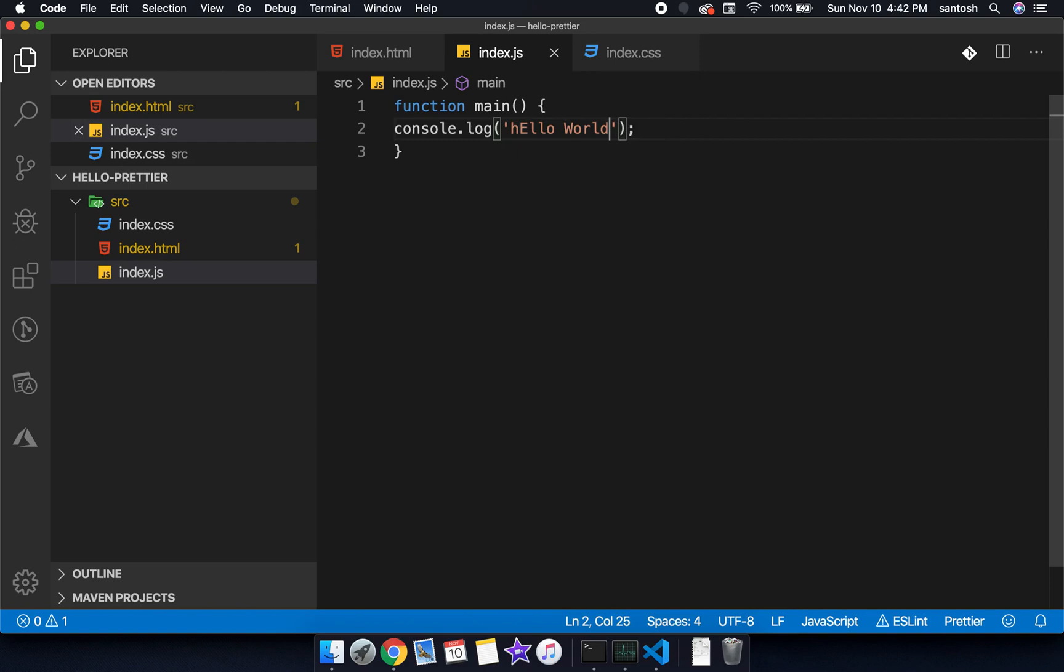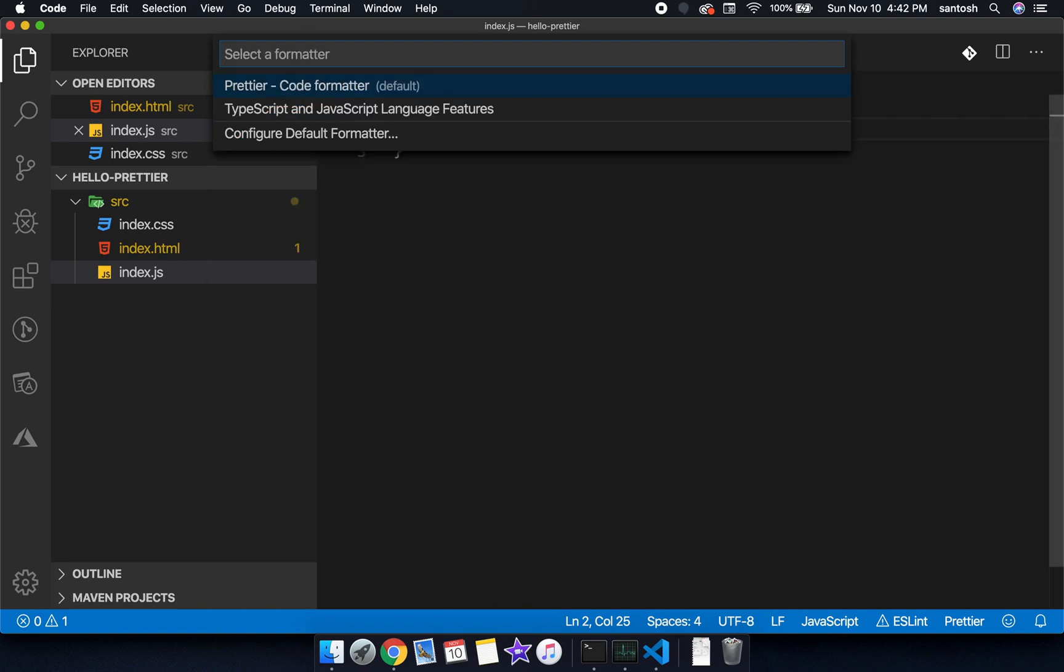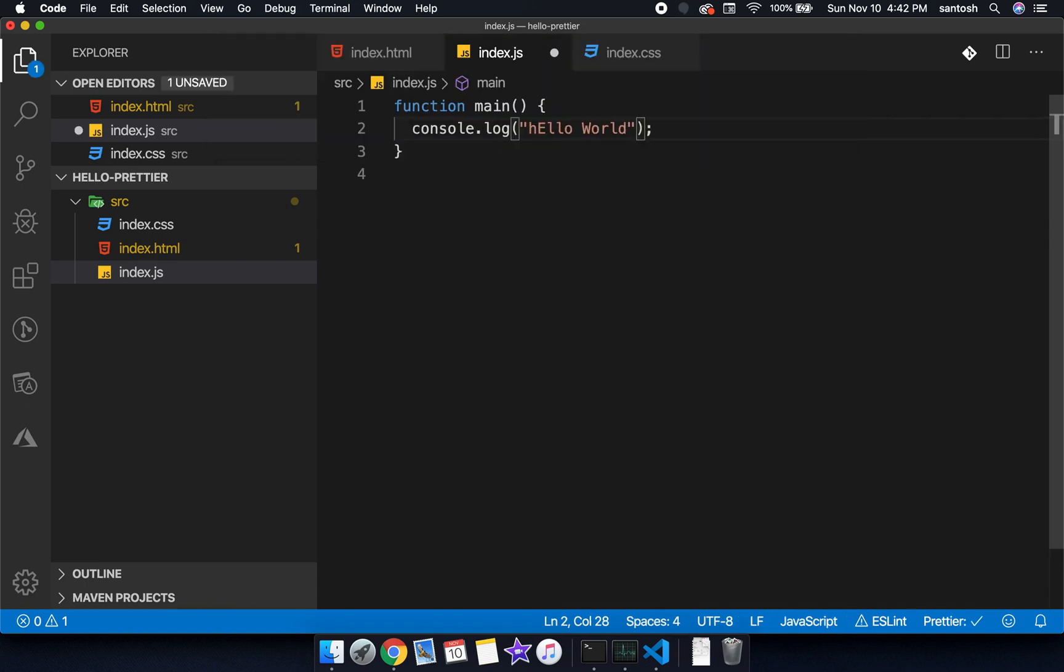If I need to format this, we have one option: control P and now here I will select option format document or format document with. There are chances that there are more than one formatter available in the VS Code editor and here we will choose the option Prettier code formatter. Now you can see that the code has been formatted properly.